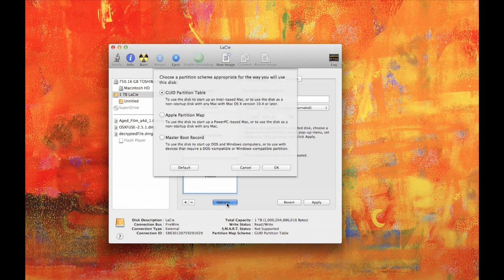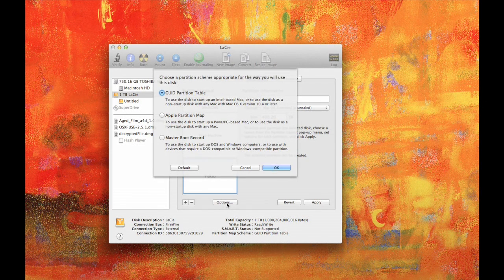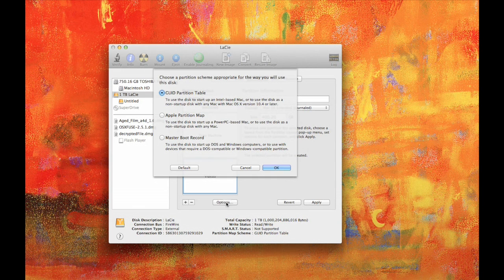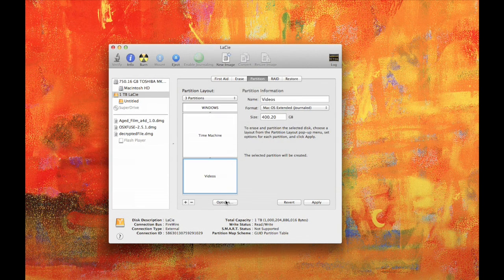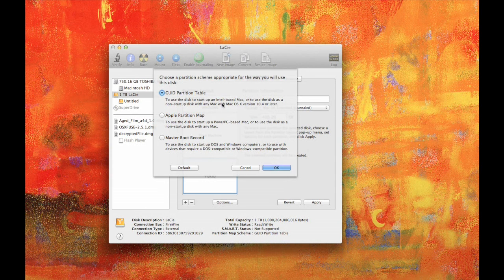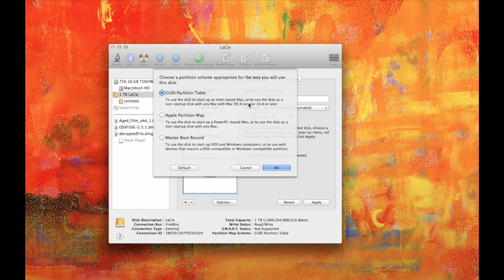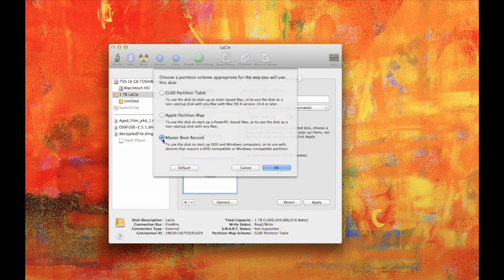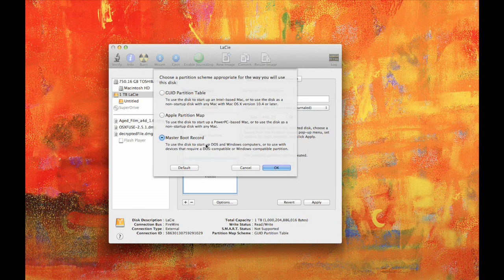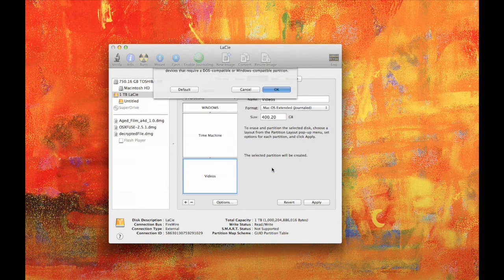And then you go into here and change it from the GUID. Go into the options underneath the partition and change it from GUID, which basically means it's just a Mac hard drive, change it to Master Boot Record, which will run Windows and DOS. So you got to make sure you change that or it won't work right. Click on OK.